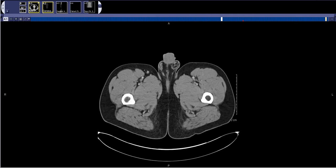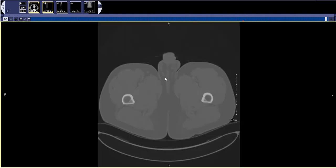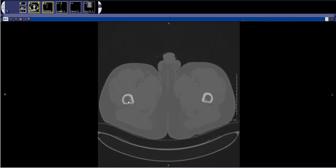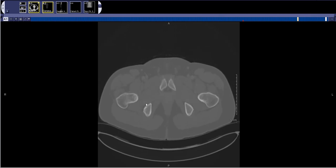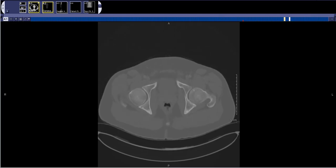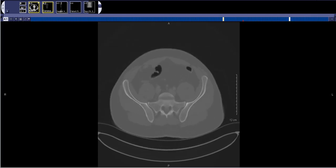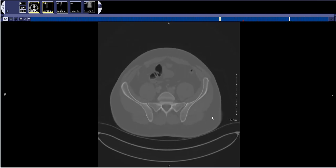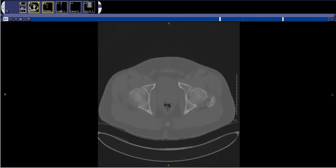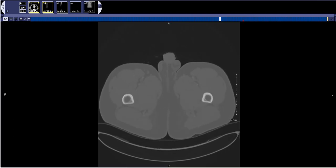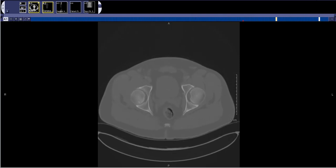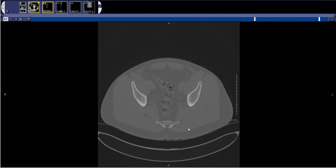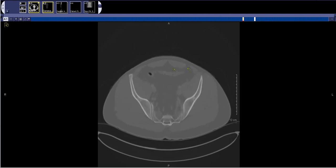First I look at the right hip and right pelvis, then come down through the left pelvis and left hip. Then I start looking in the midline — the pubic symphysis — then down to the sacrum.